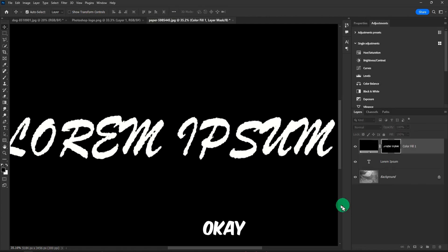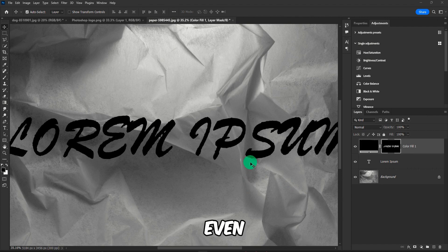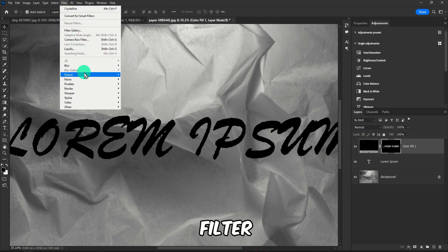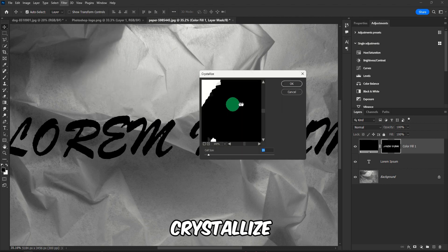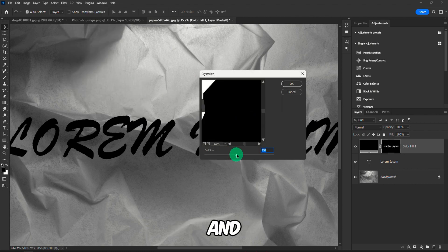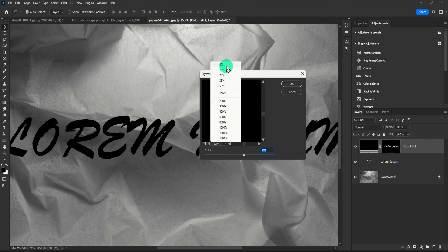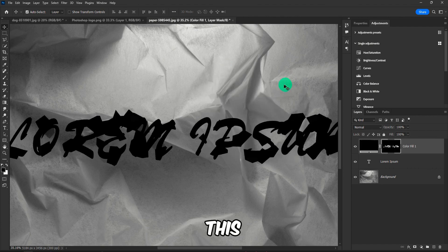Click on OK now. Now to make this look even better, we can select again the mask, go to Filter, Pixelate, and Crystallize, and you actually increase this even more, kind of like this.